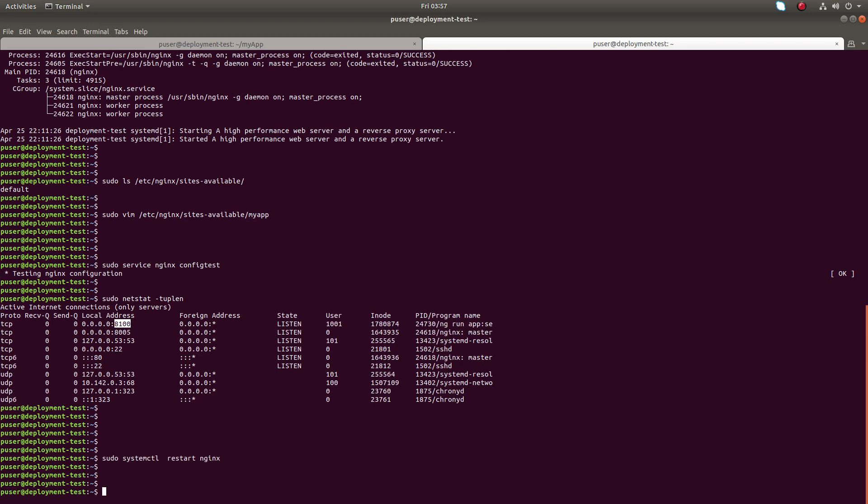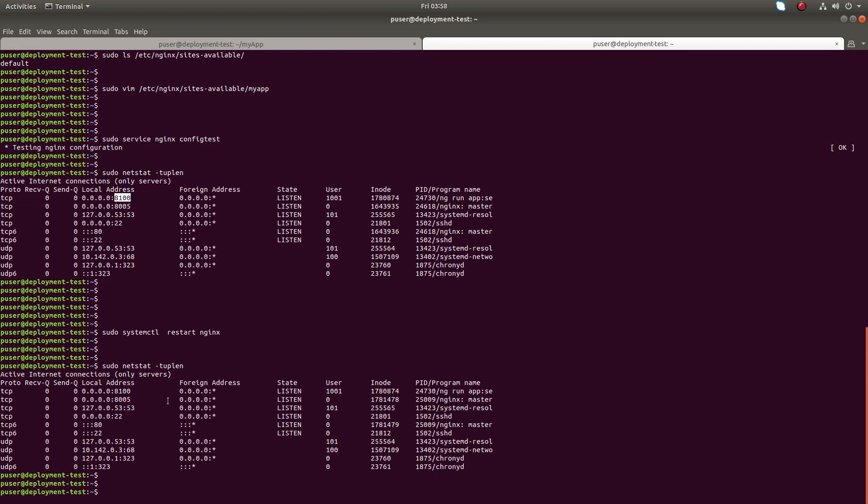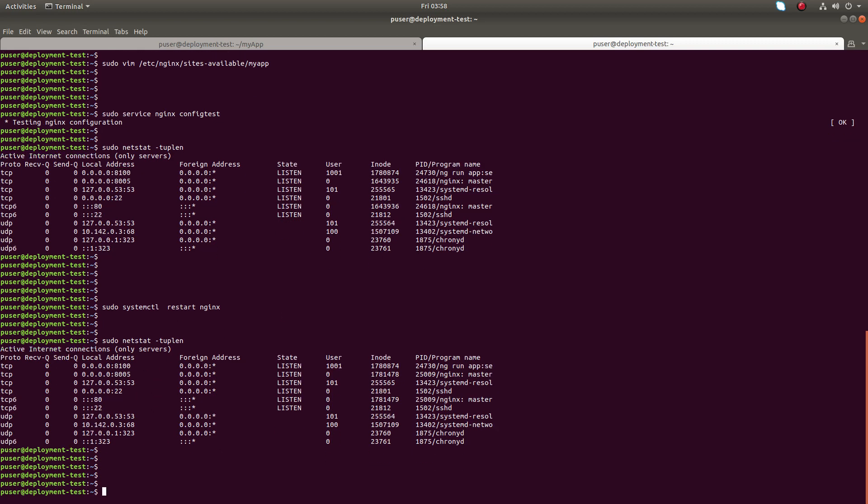And check the port. So still port 80 is not visible here. That is because we missed one step. We need to create a symbolic link here. So we created one file under site available, this is the file which we created, my app. So we need to create a symbolic link.